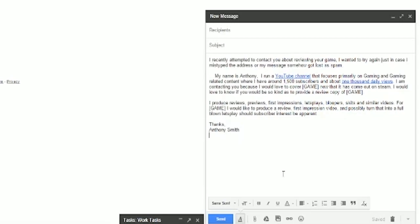Here you'll actually see an older version of much the same letter that you just read. Except this is actually a follow-up email that I would tailor to whatever it is that I would send out. So for instance, the very first sentence is simply, I recently attempted to contact you about reviewing your game. I wanted to try again just in case I mistyped the address or the message was somehow lost in spam. Here's the thing.